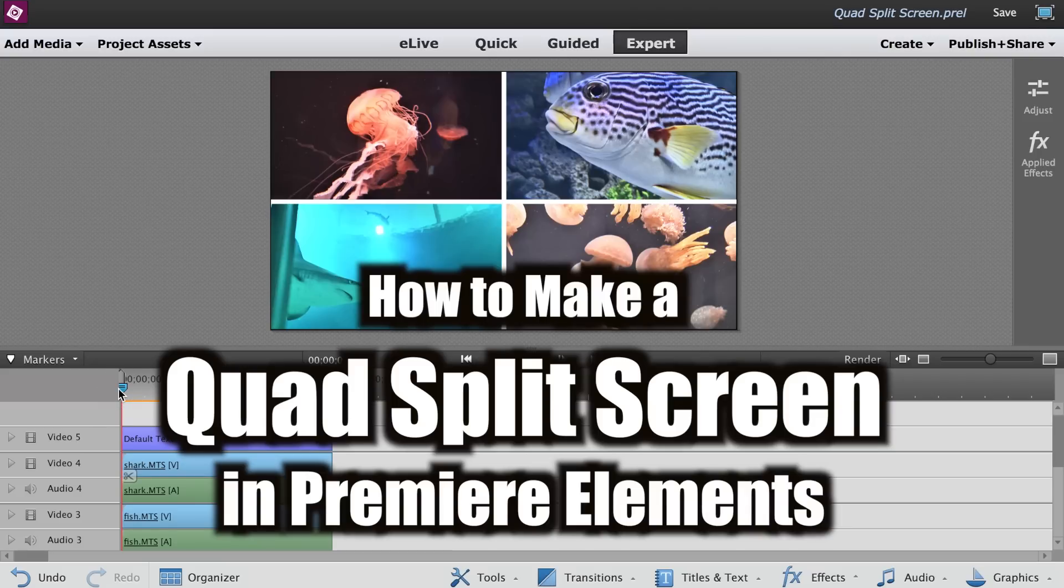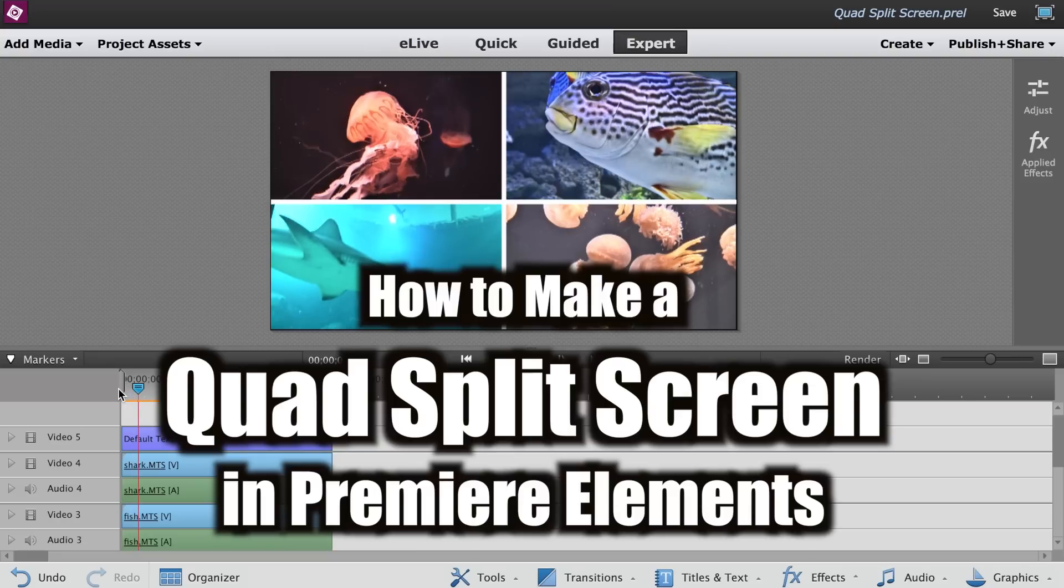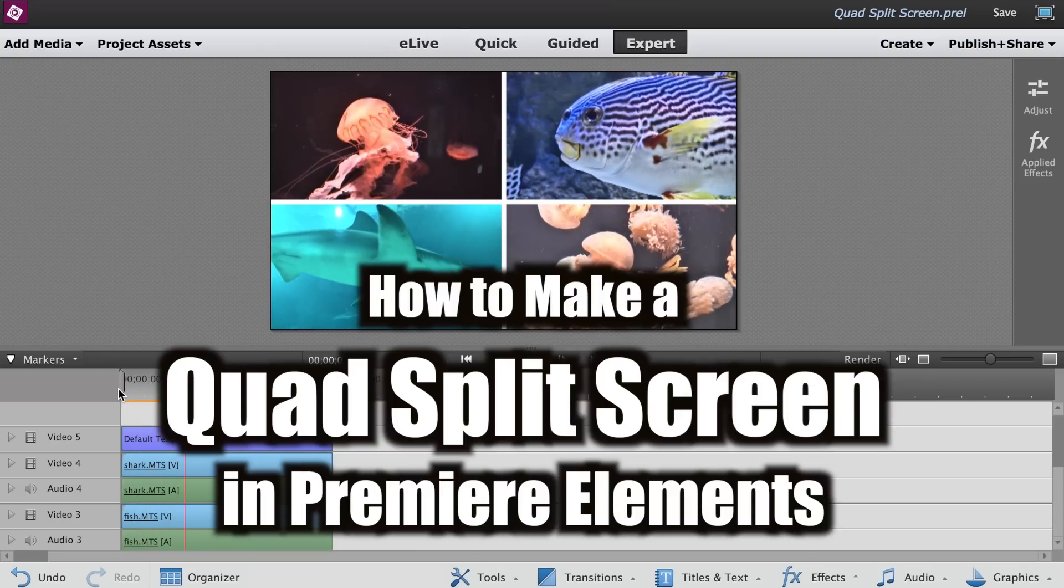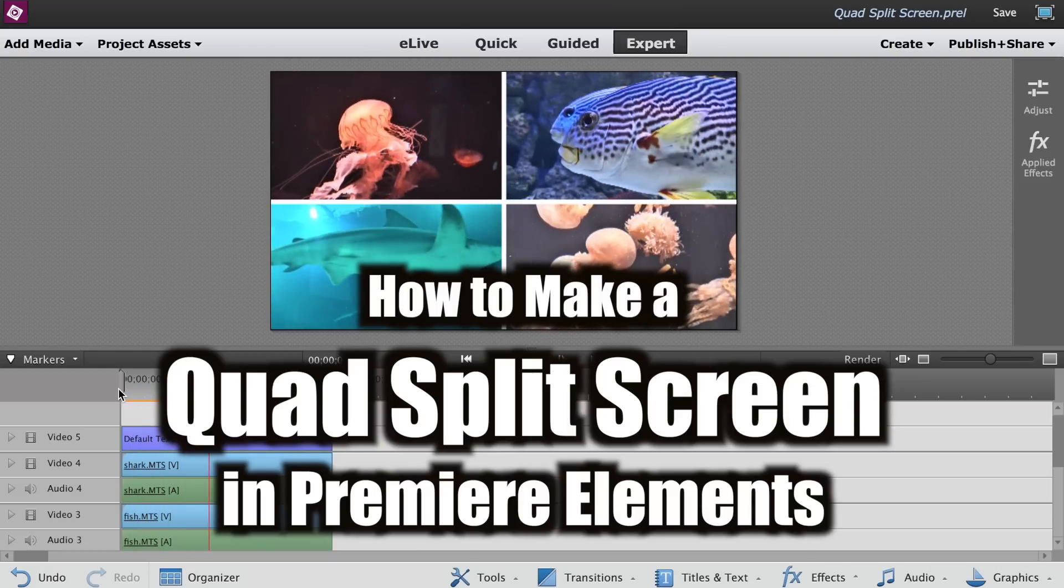A quad split screen is a video showing four clips at the same time and here is how it's done in Adobe Premiere Elements.